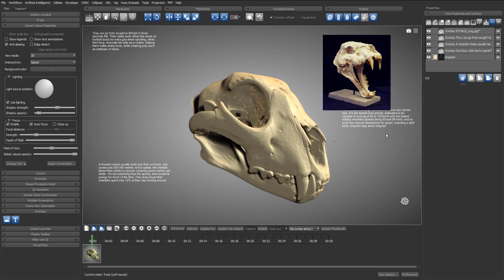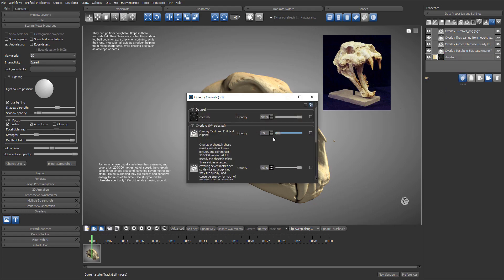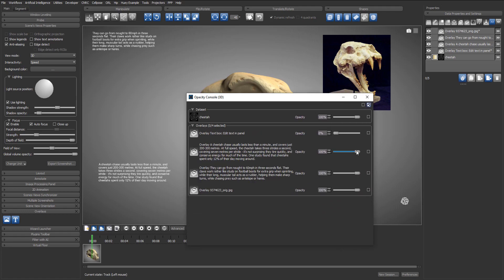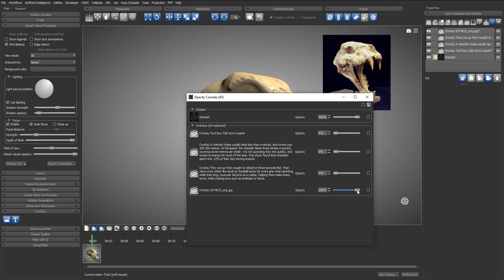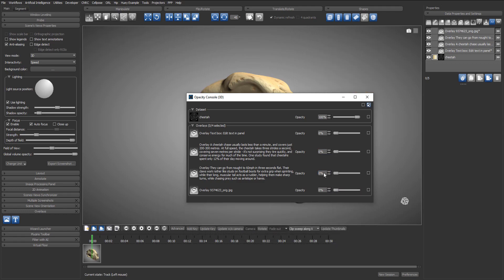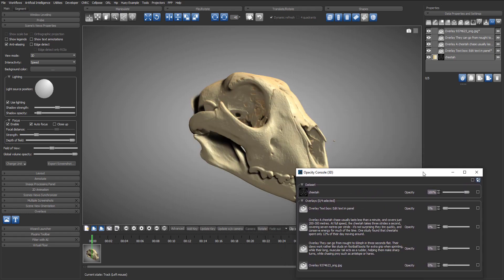Using overlays in movies is simple. Just make sure they're all created before starting the movie maker tool. In this case, we will use the opacity console. It's a very efficient way to control the opacity of all the objects in your scene. We'll start by dropping the opacity of all the overlays to zero to hide them. And let's not forget to hit the update button so we don't lose any modifications.